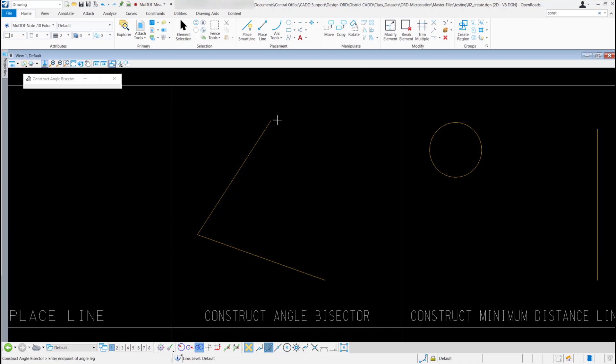I'm going to make sure my snapping is turned on down here at the bottom and my key point snap is checked on.